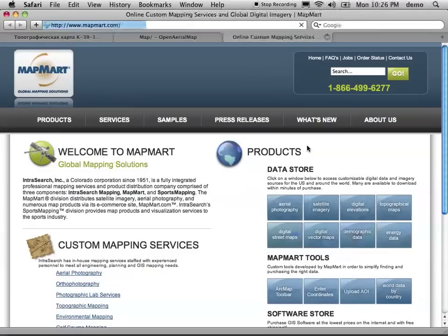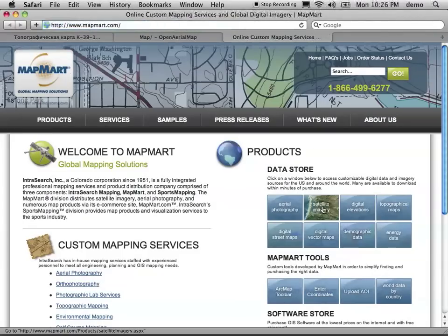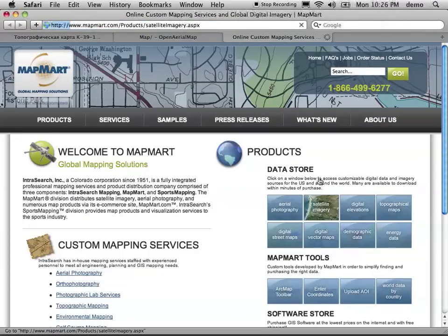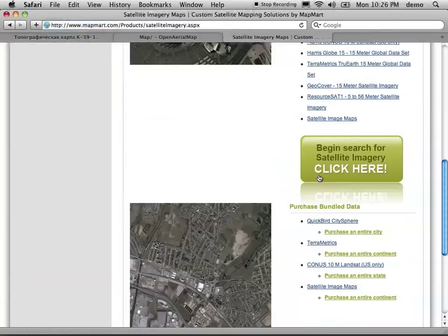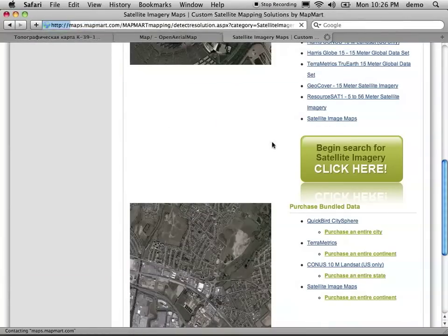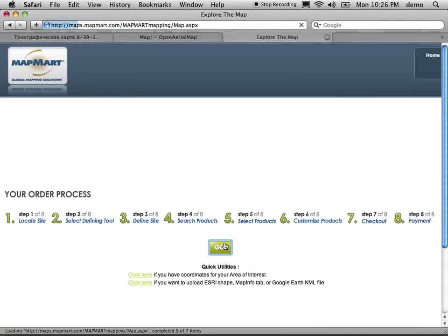A really good place to start is MapMart because it lists products from a lot of different vendors. So we just click on satellite imagery, scroll down past all this, and go.